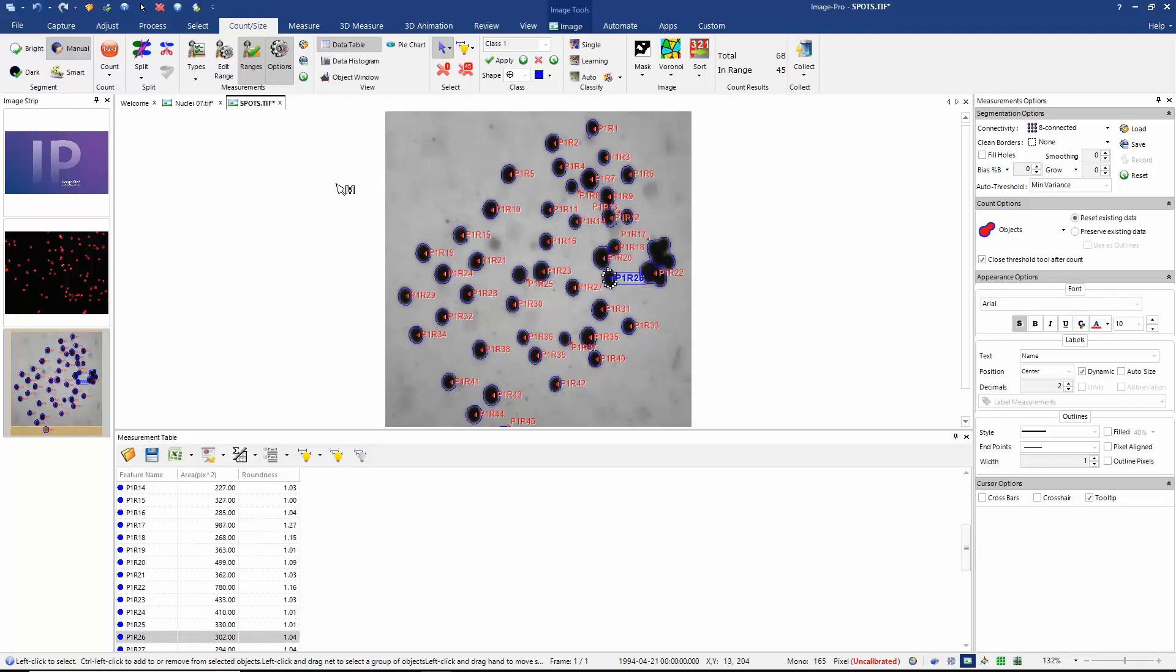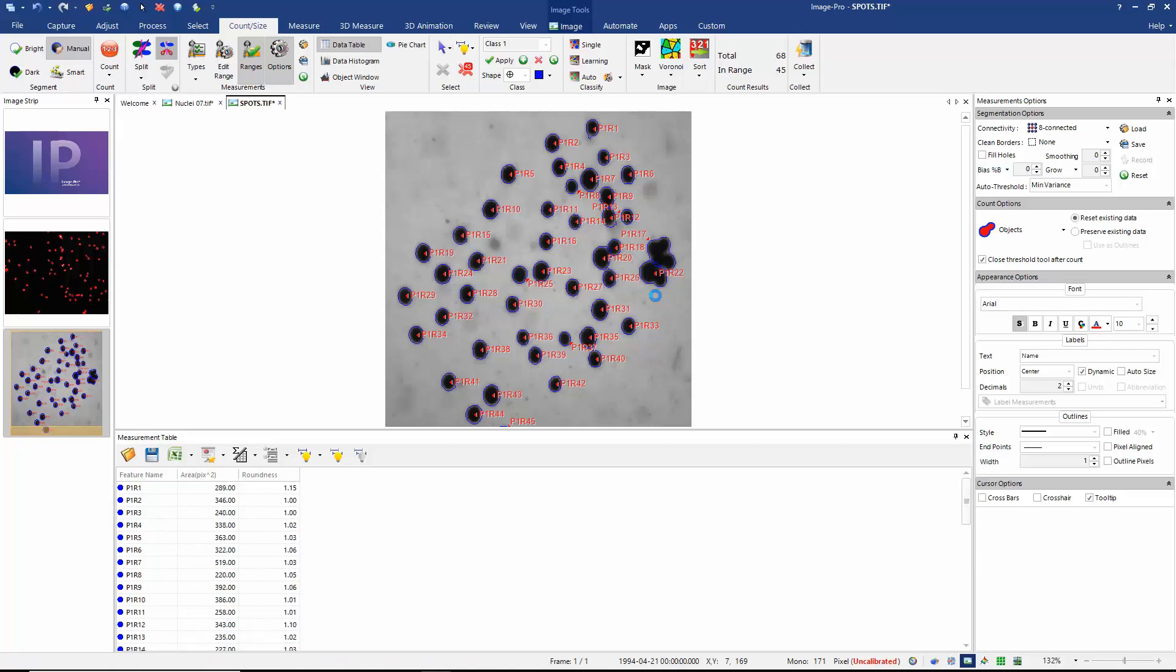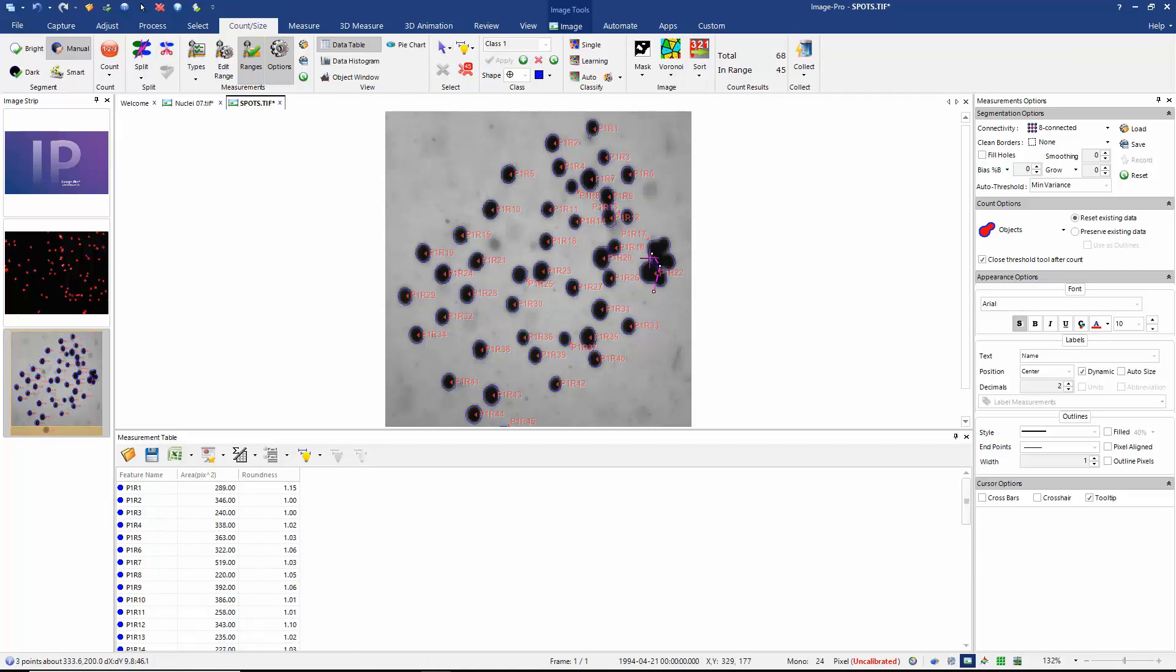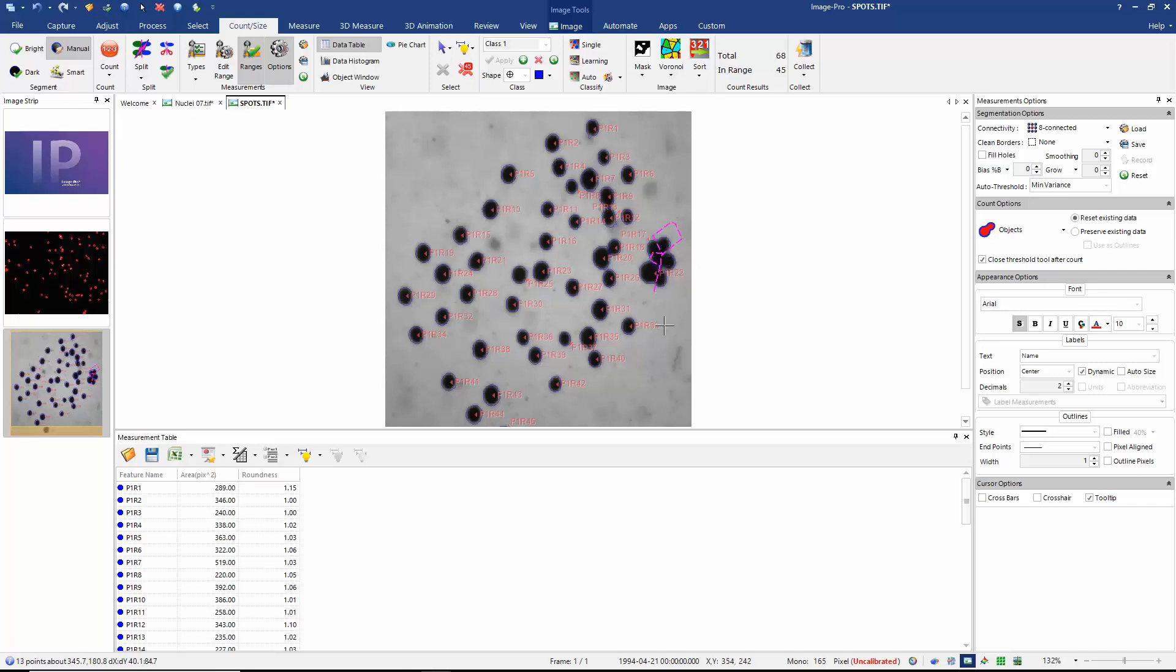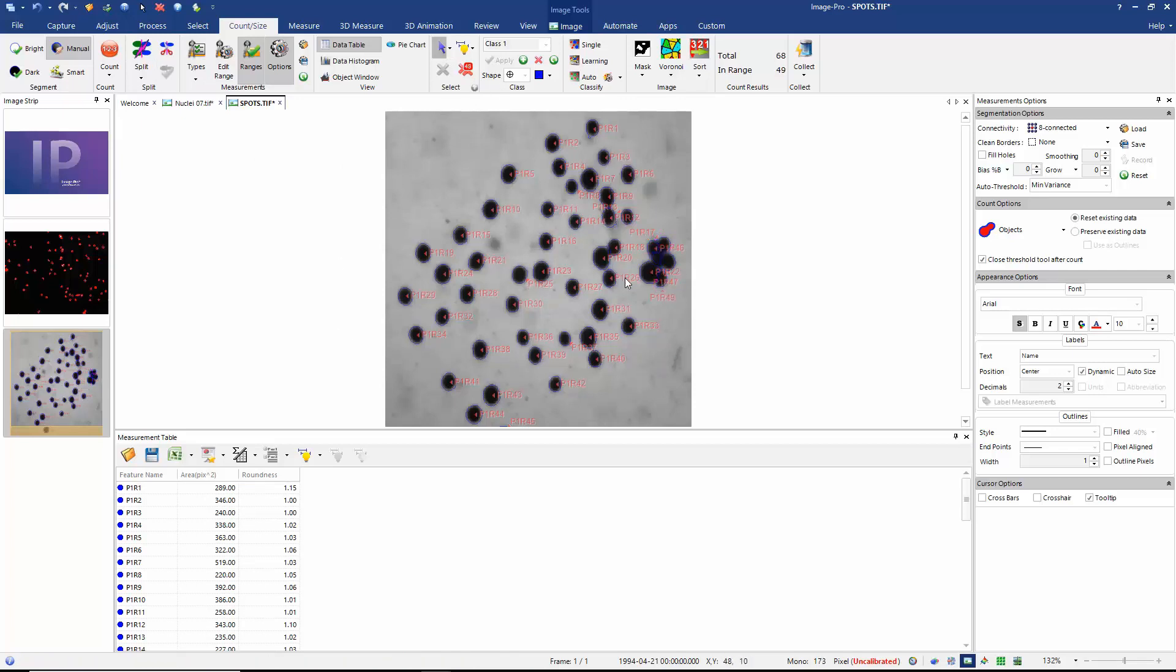We have some that remain joined here. So let's use the option to manually split those. So I'm going to draw lines that divide these objects. And double click to finish the line. And then we execute the split. And now we have all of our objects correctly separated.